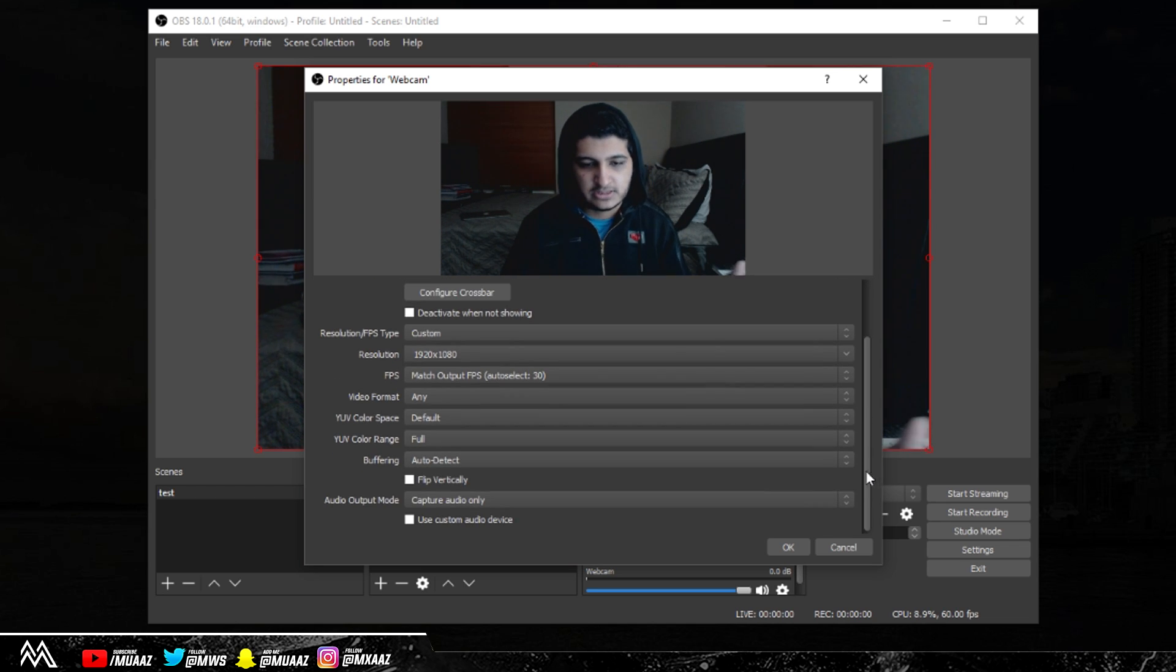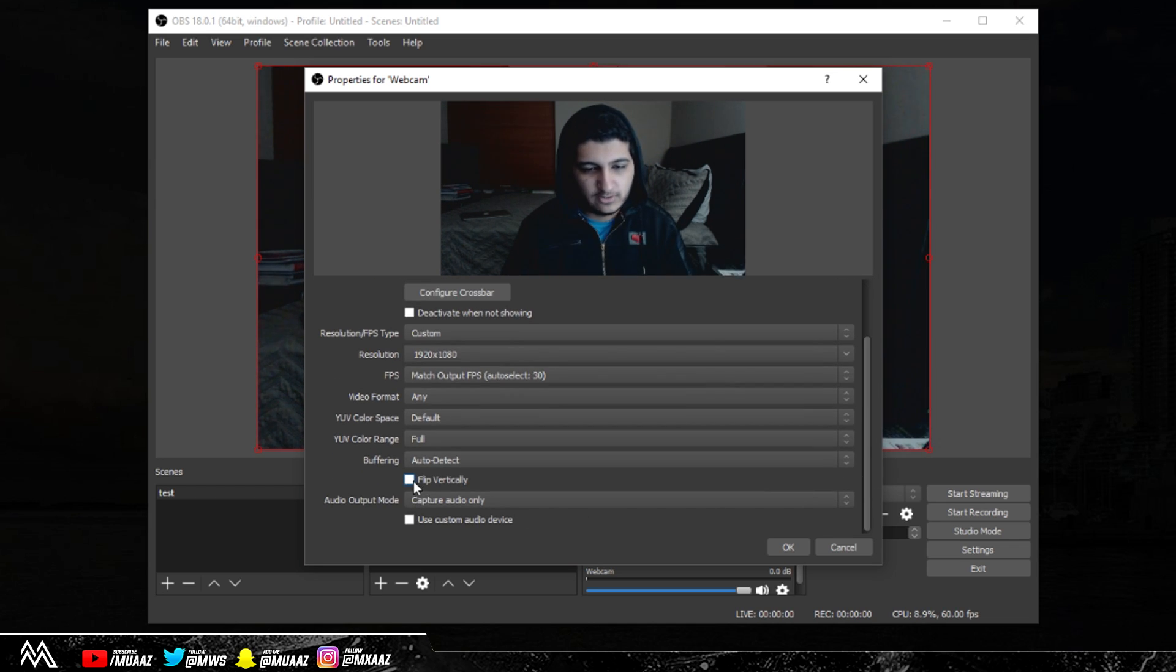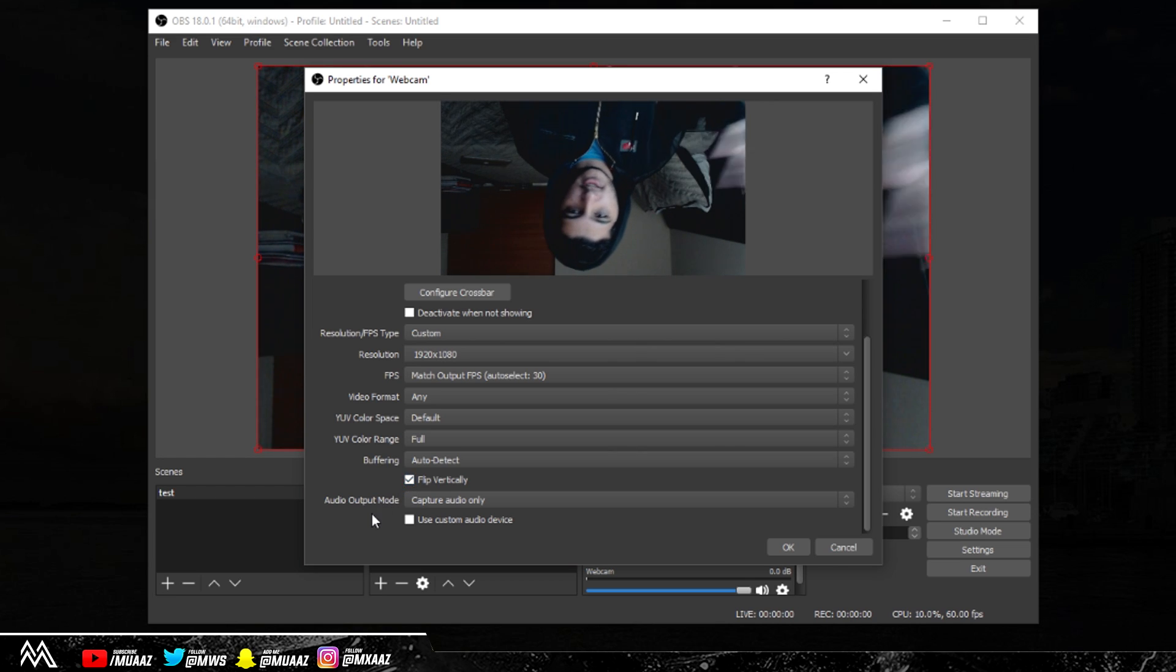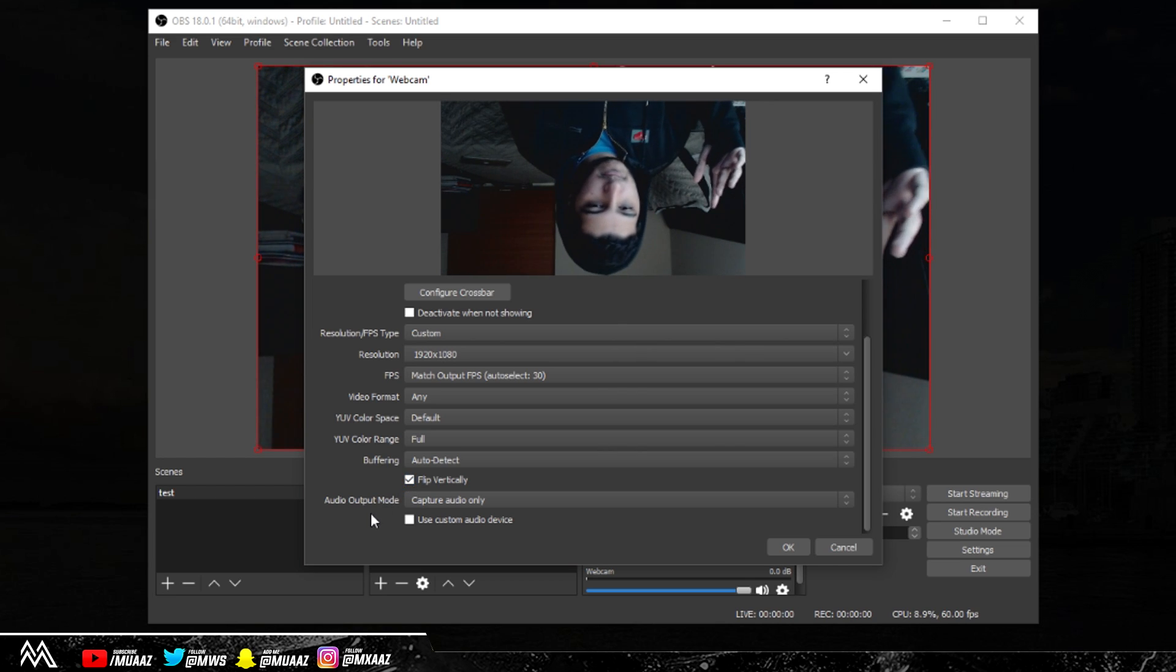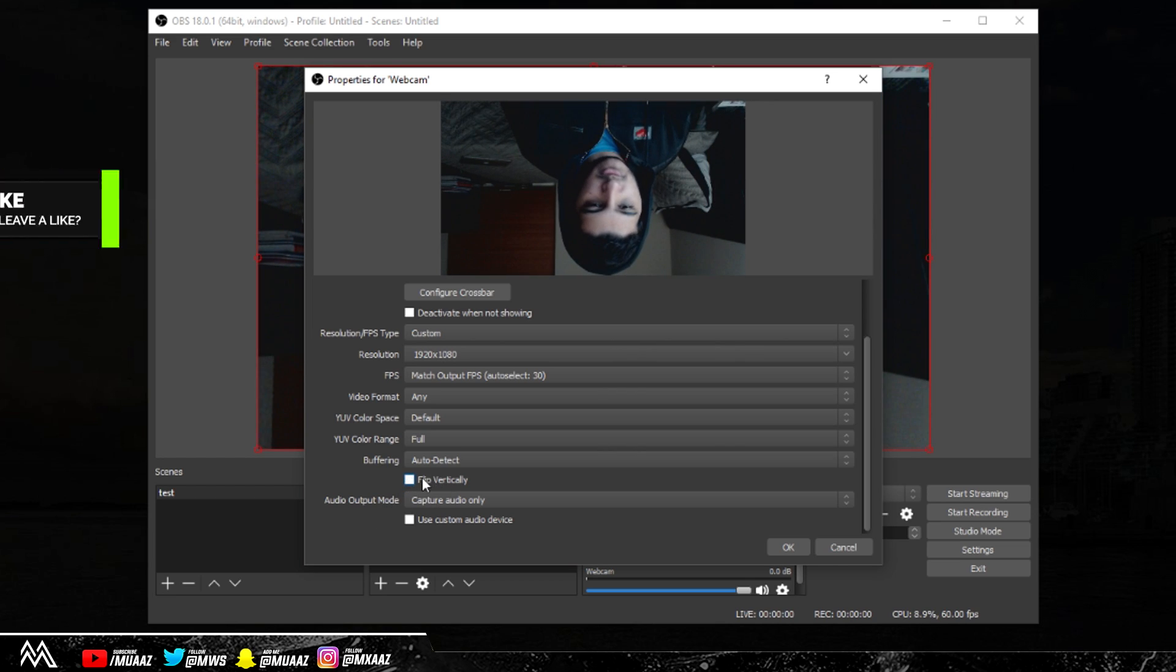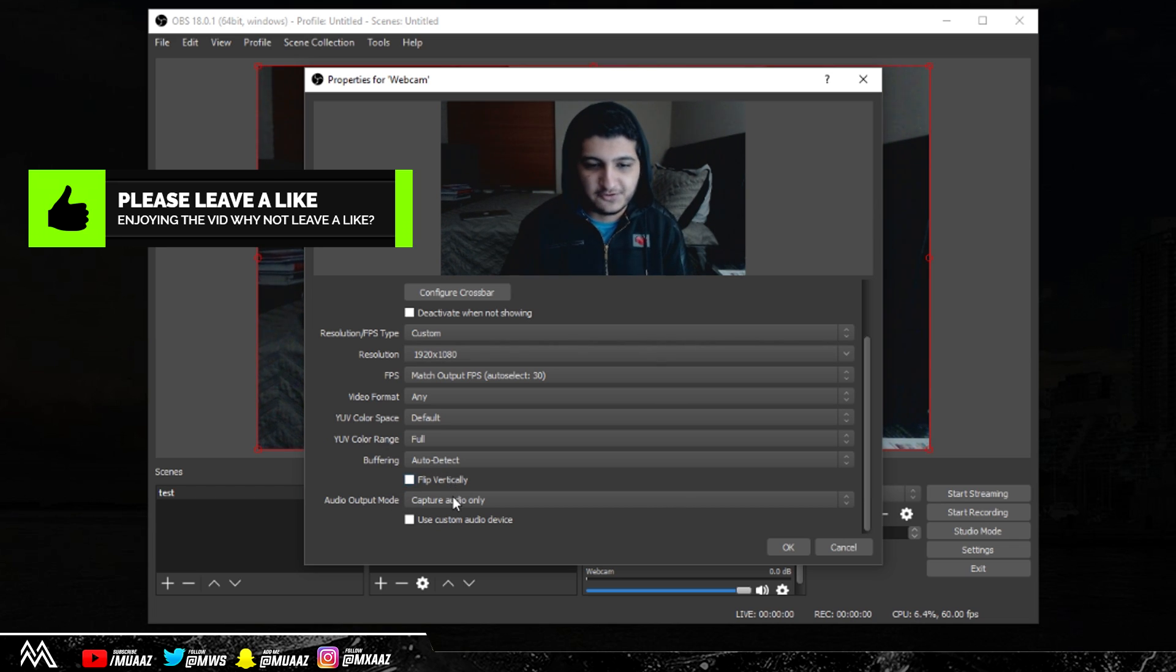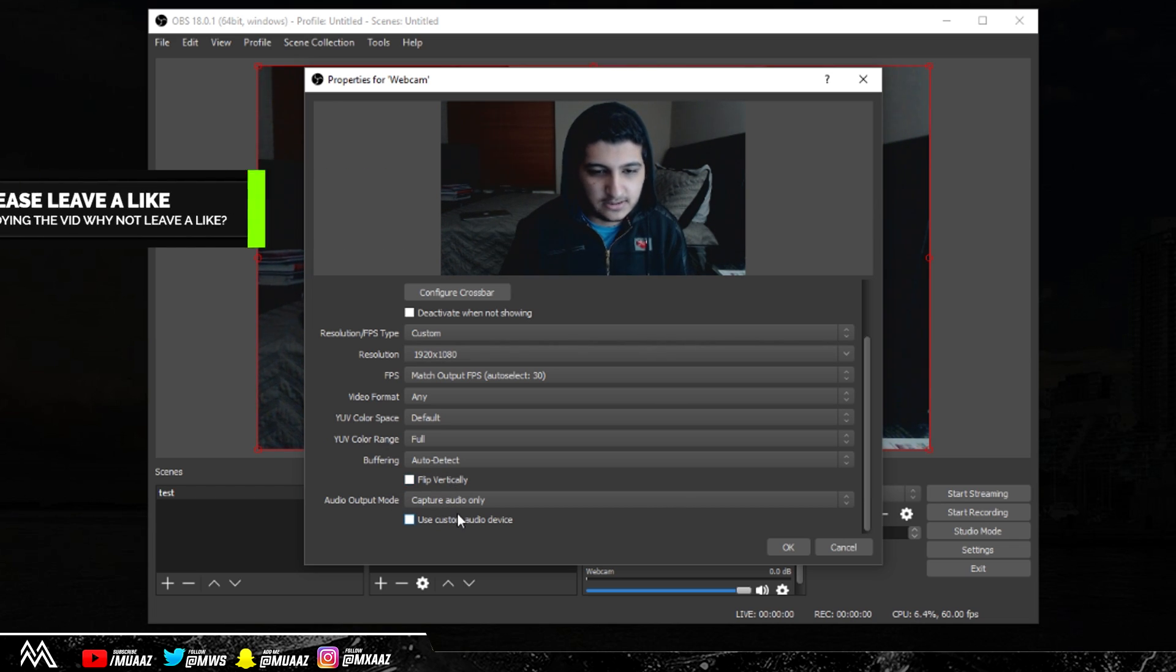You can leave all the rest of the things the same, so video format YUV, color space and all that good stuff. I don't know why you would want to, but you can flip your screen vertically. I mean, hey guys what's up, but I don't really know why you'd want to. I know that some Twitch streamers do do some weird things, so I guess that's there for you guys.